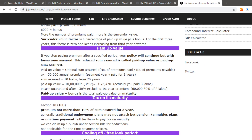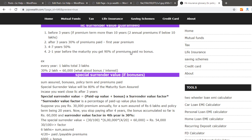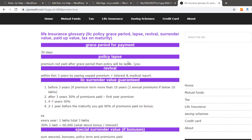The next topic is tax. The first concept to cover is the grace period.